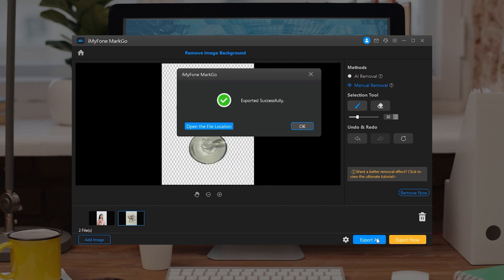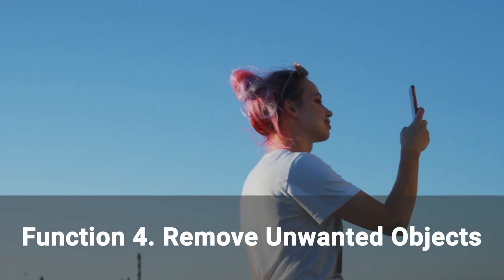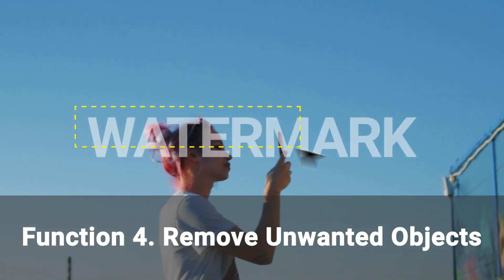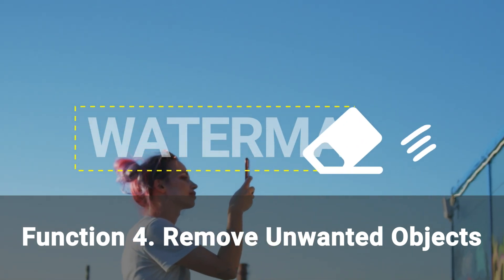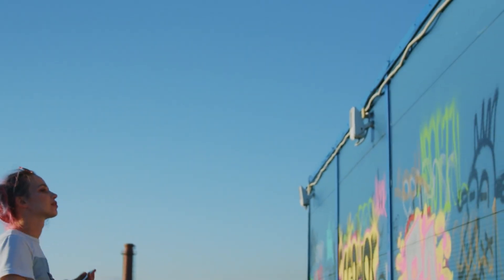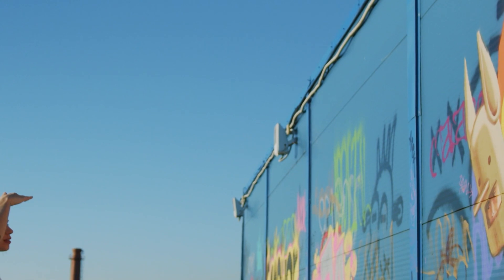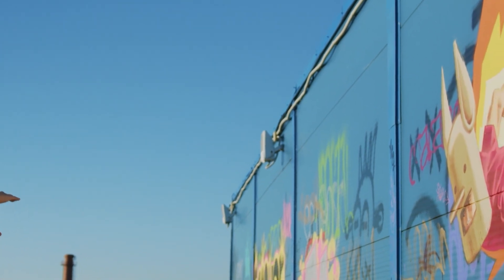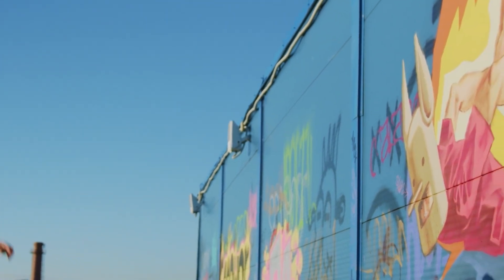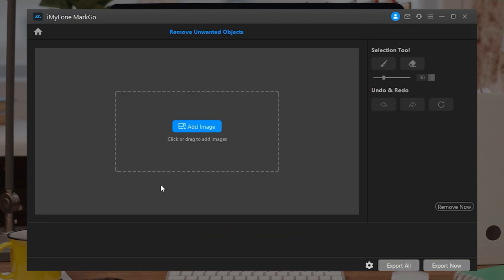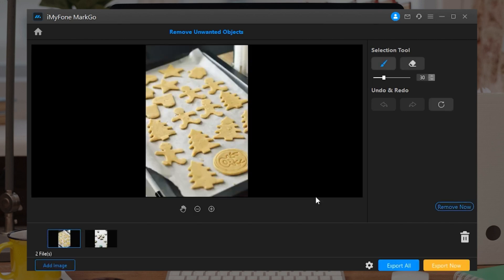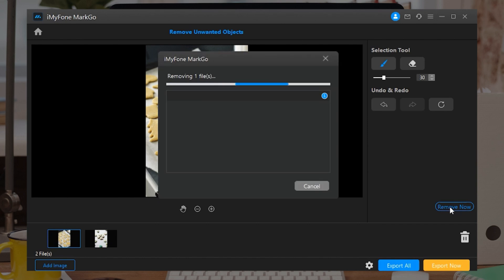Up next, we have Function 4: Remove Unwanted Objects. When you want to erase unwanted elements from your photos or videos and keep them looking complete, MarkGo would be the best choice for you. Let's have a look! Step 1: After importing the image with unwanted objects, you can see the Selection Tool button on the right panel. Click on the Brush tool, cover and paint unwanted objects. Step 2: Then click on the Remove Now button to remove any undesired objects.